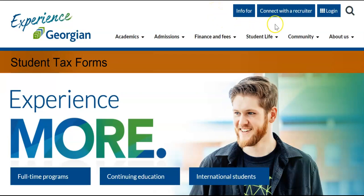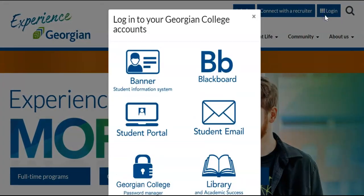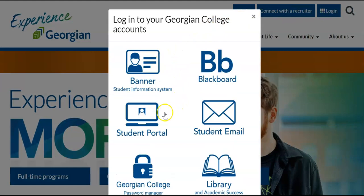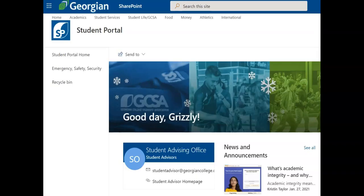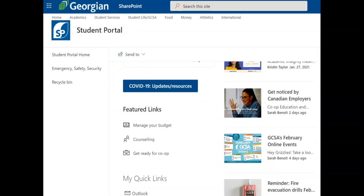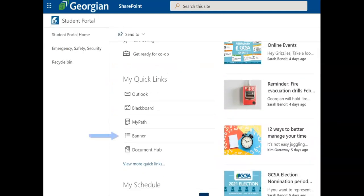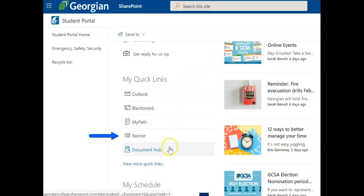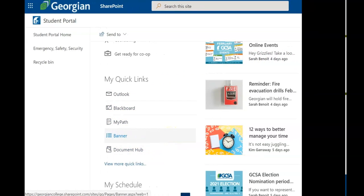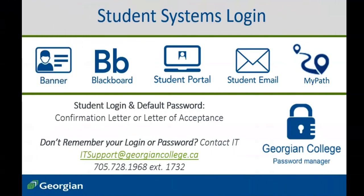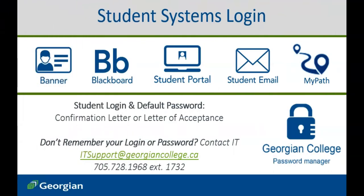Let's find your student tax forms together. Banner is accessible from the login button or the quick links in the student portal. After confirming your offer to a Georgian College program, you will have received a confirmation letter or letter of acceptance, identifying the login and default password for all student systems.